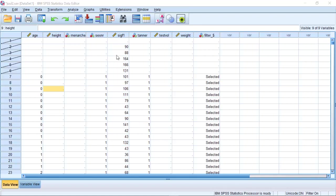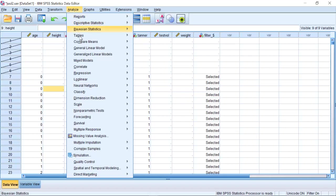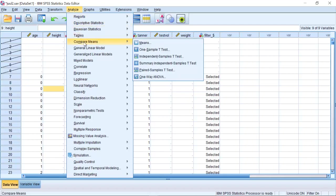The first way to do analysis of variance uses Analyze, Compare Means, and then One-Way ANOVA.